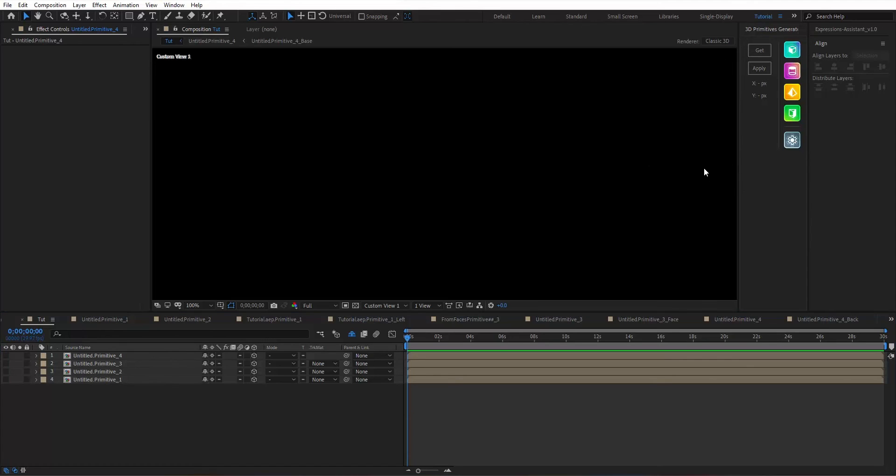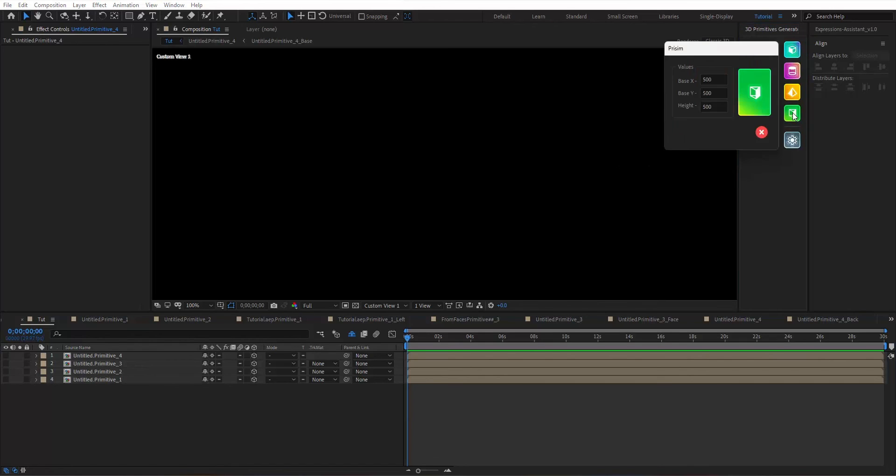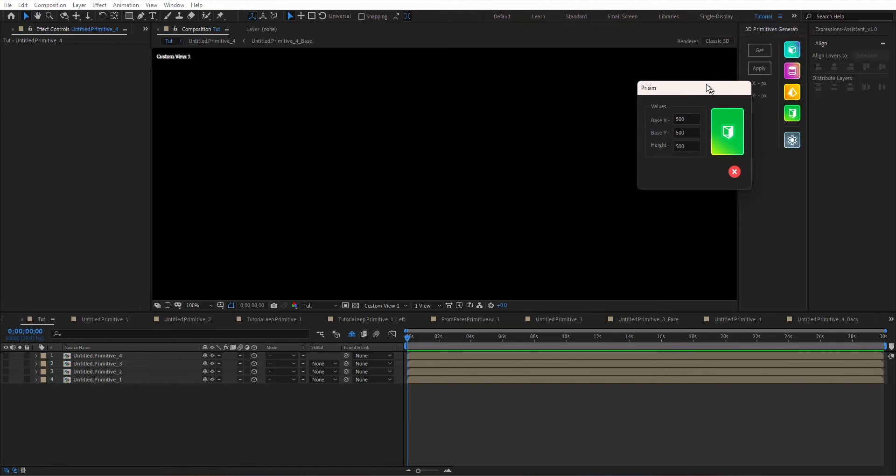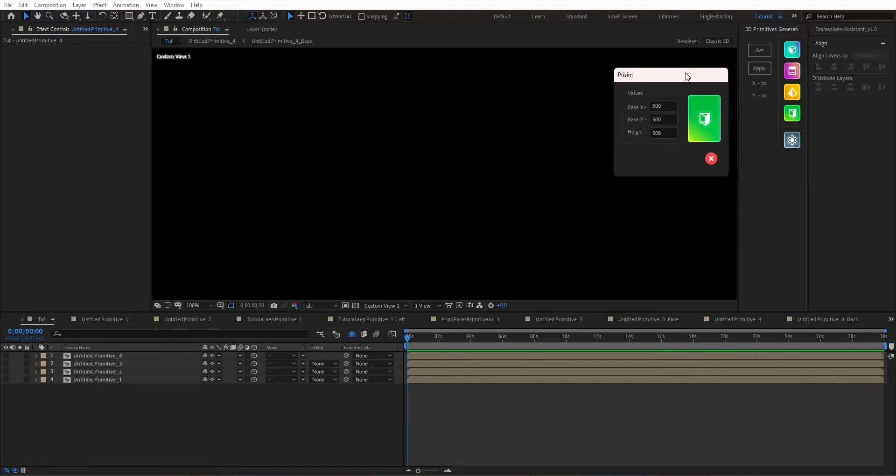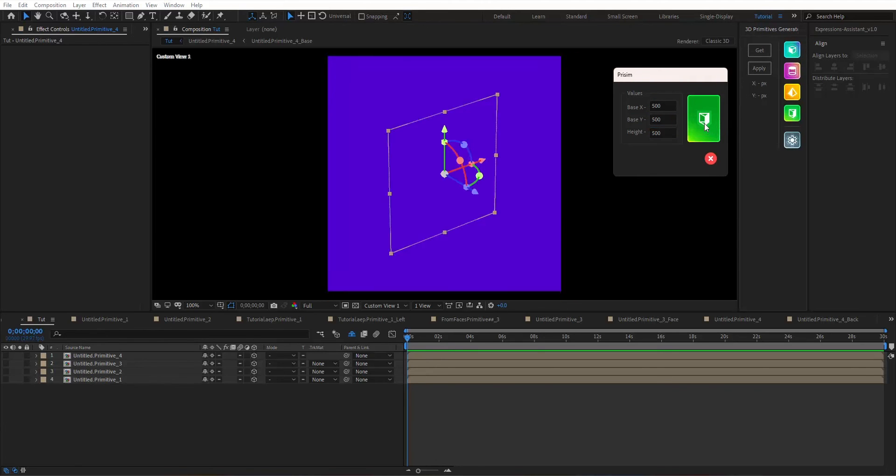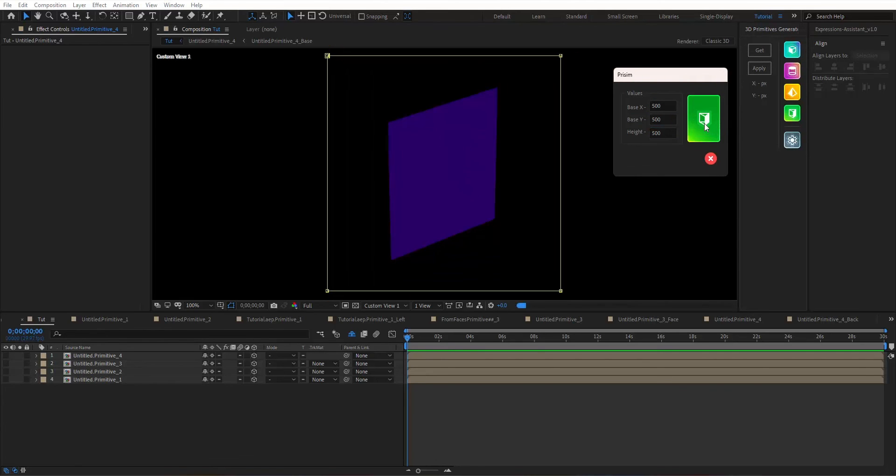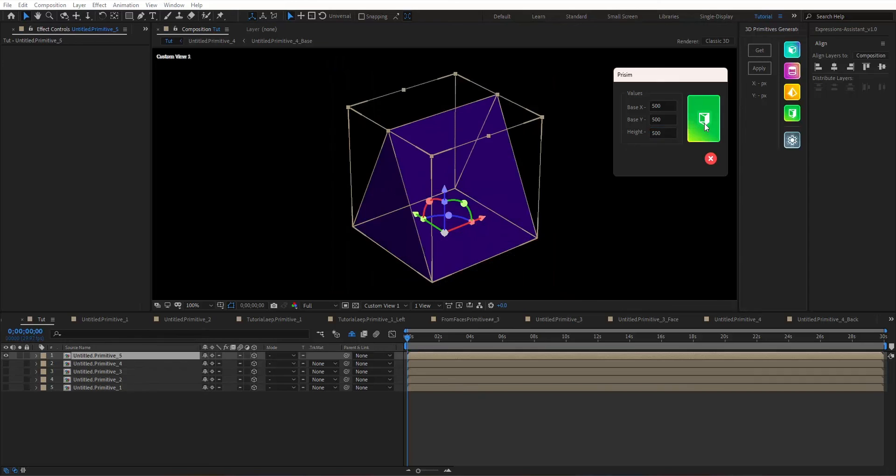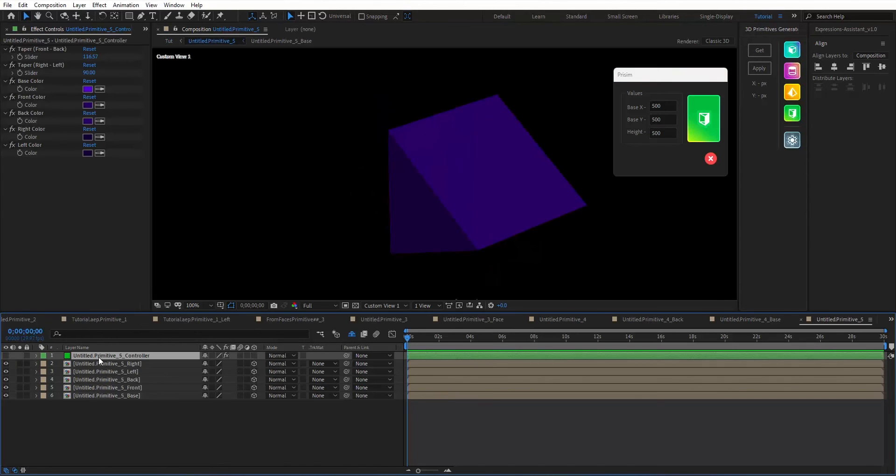Fourth and last for this version is the prism. And like the pyramid, you will need to provide base X, base Y, and height, and hit generate.